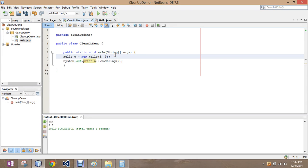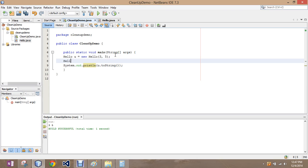I'm going to create another instance of hello you, equal new hello, and I'm going to make it equal to four.